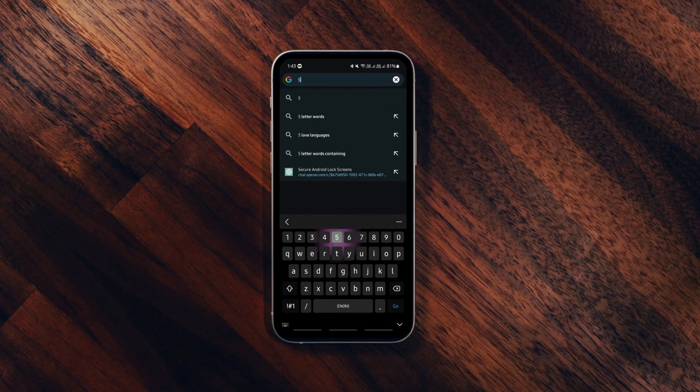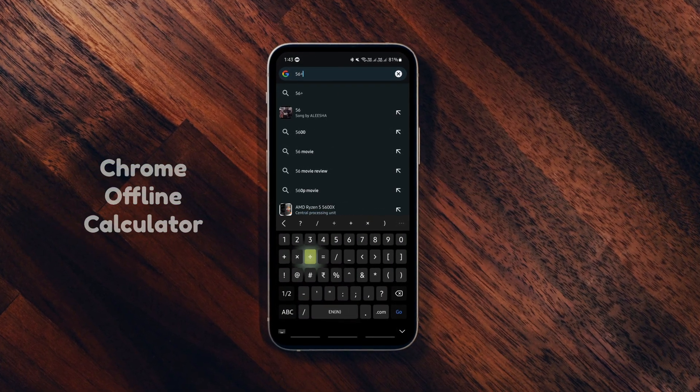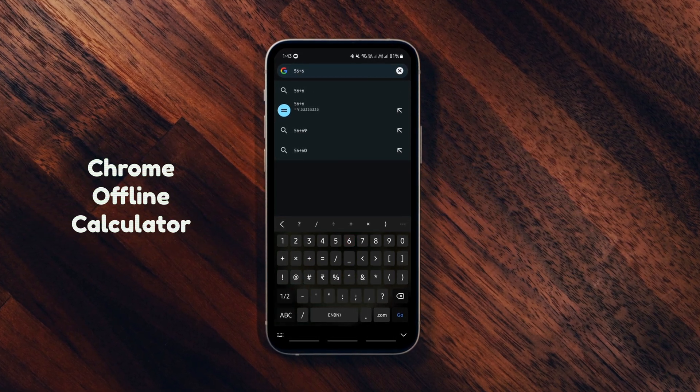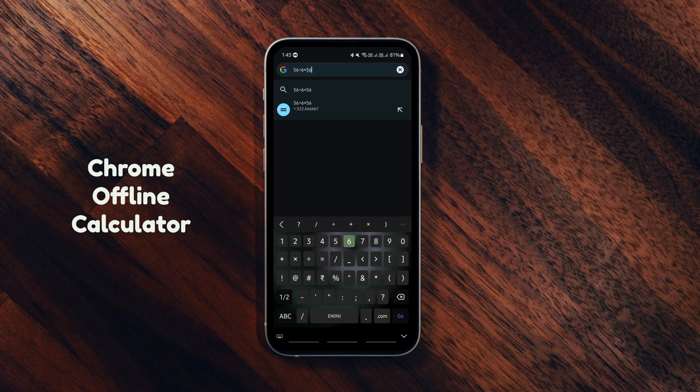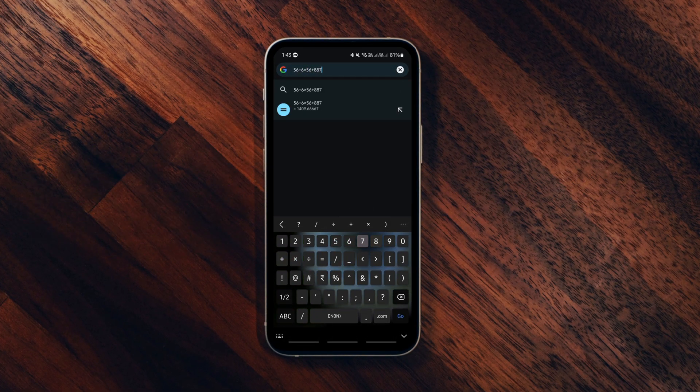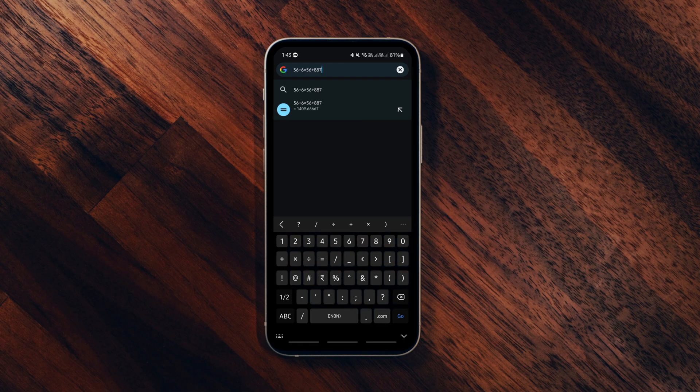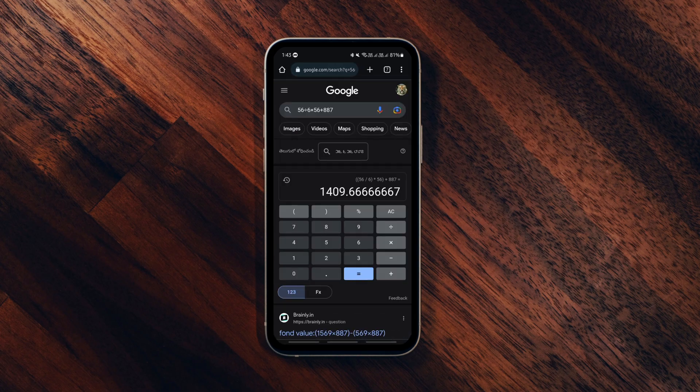This simple Chrome trick allows you to use Chrome as a calculator. For basic calculations, you can simply type numbers with math symbols between them to get instant results in the search bar.